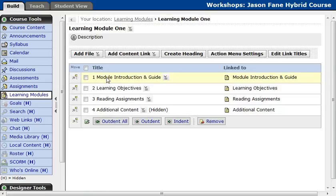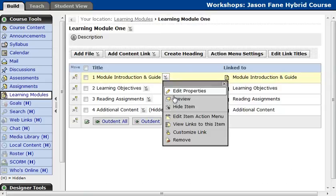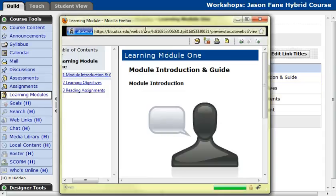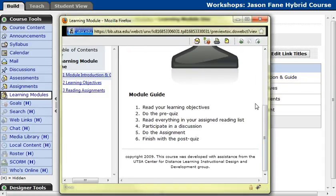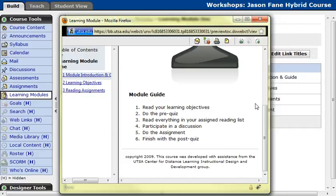And now we are finished with the module introduction and guide, and we can always select the action link and preview, and we can actually see what it would look like. We've also provided a sample learning module, and that contains everything already filled out for you, so you can look at that as a role model. And with that said, this concludes our tutorial on learning modules.